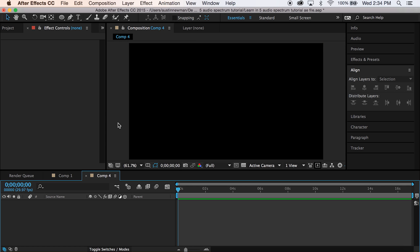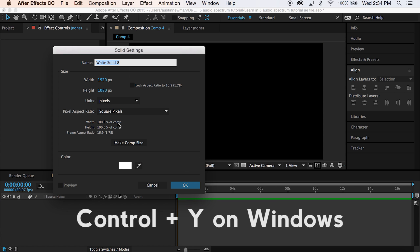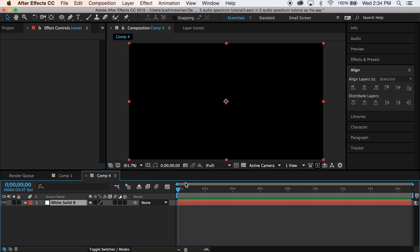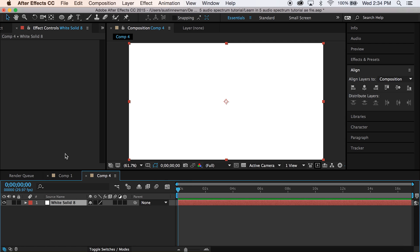Then we're going to do Command Y on a Mac to make a new solid. Doesn't matter the color.